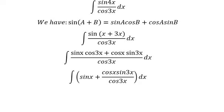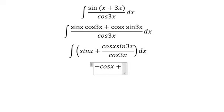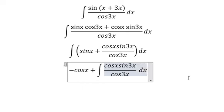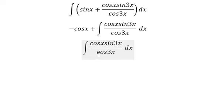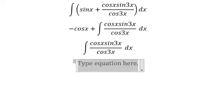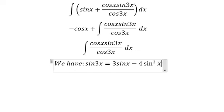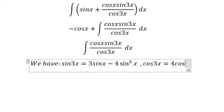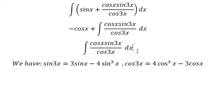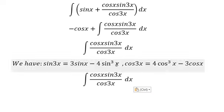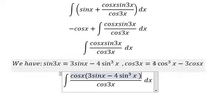The integration of sine x is about negative cosine x. Now we need to focus on this one. We have the formula for sine 3s and cosine 3s. And cosine 3s is this one.